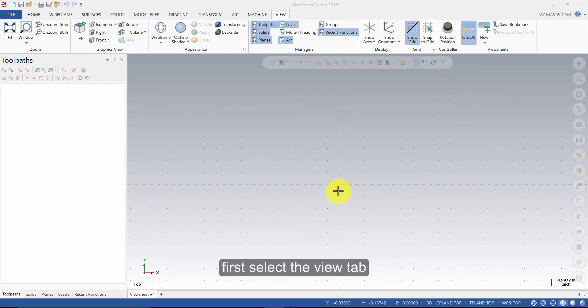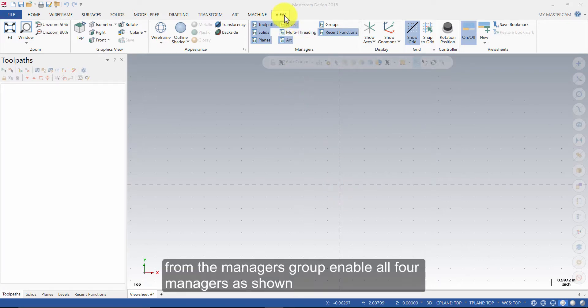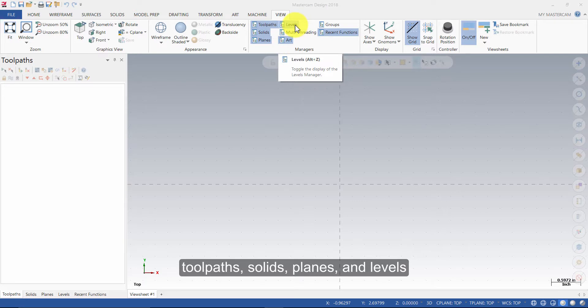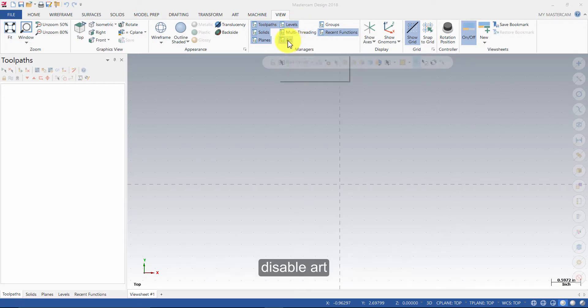First, select the View tab. From the Managers group, enable all four managers as shown: Toolpaths, Solids, Planes and Levels. Disable Art.